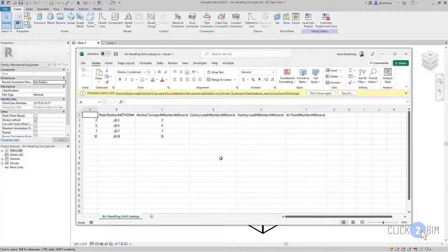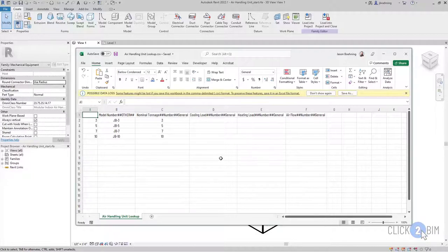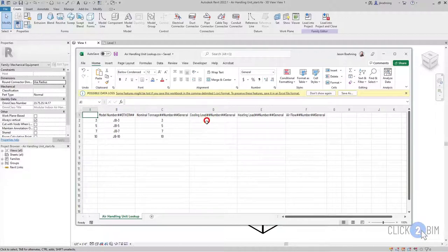To begin, we need to create a lookup table, and those are defined in CSV files. You can use Excel to edit a CSV file, but be aware that a lot of the functionality that you have in Excel will not save in that CSV file. So you'll see this warning here that there could be some data loss. Let's jump into it.